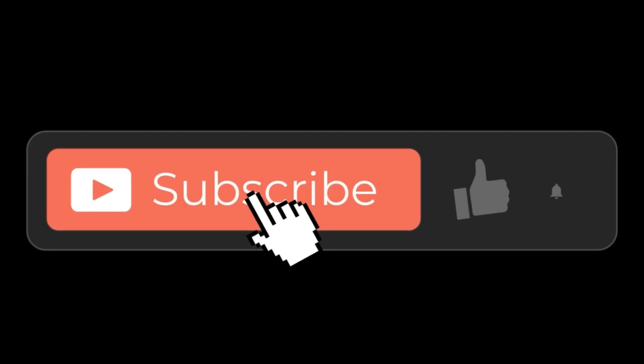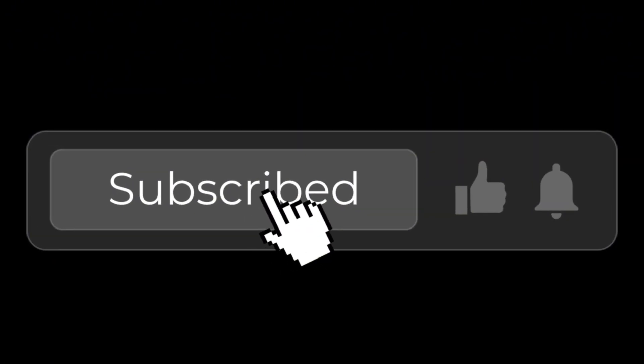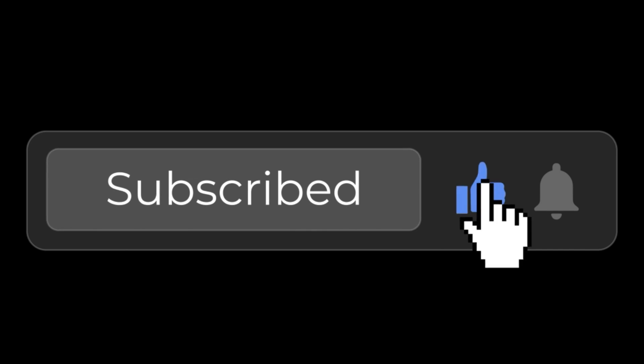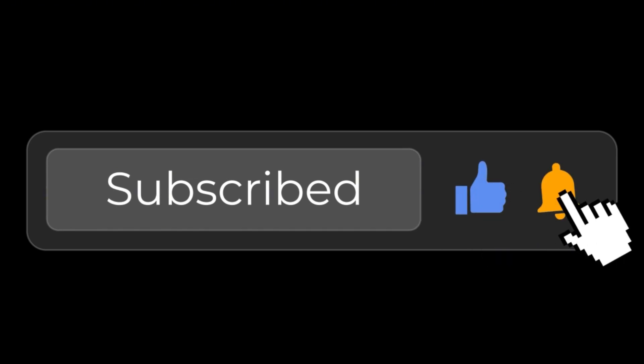That's all I wanted to share in this video. Thanks for watching. Don't forget to subscribe for more guides in the future and see you next time.